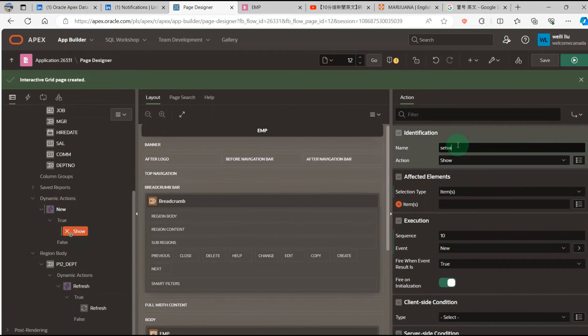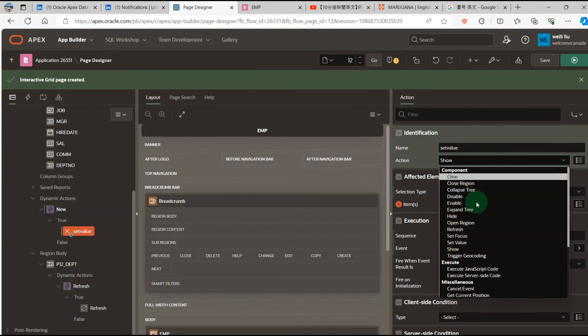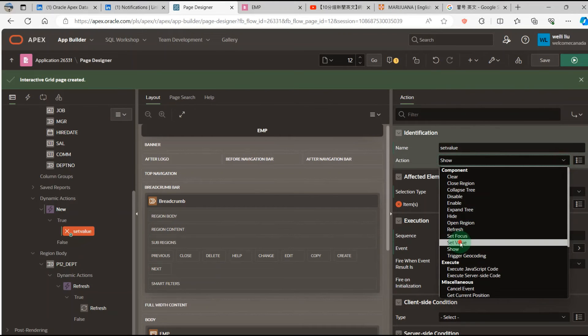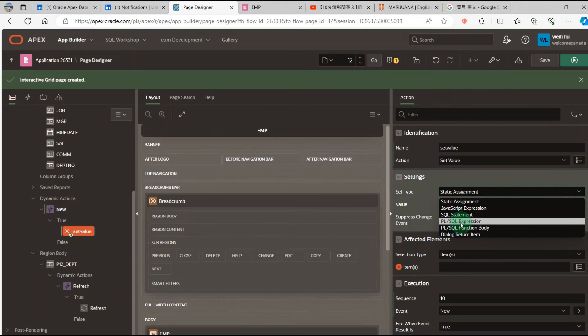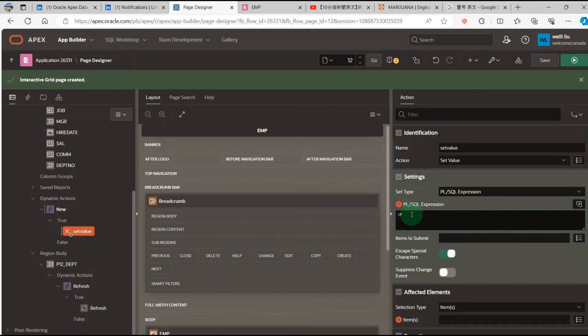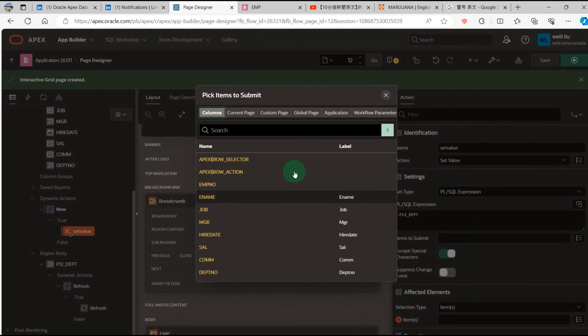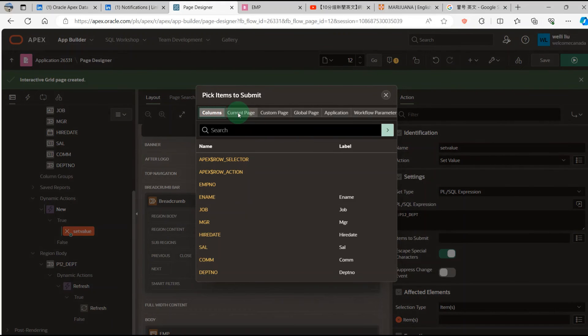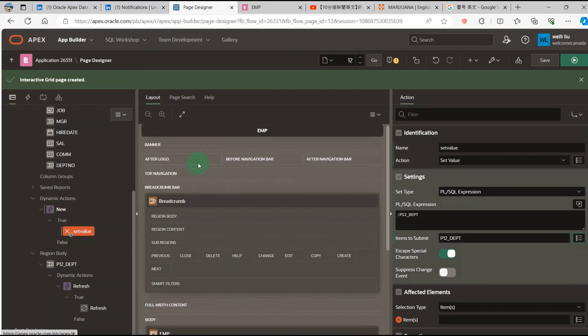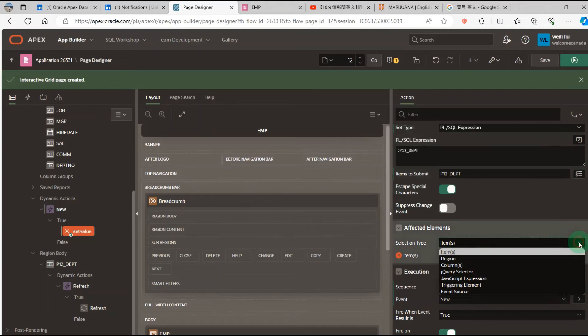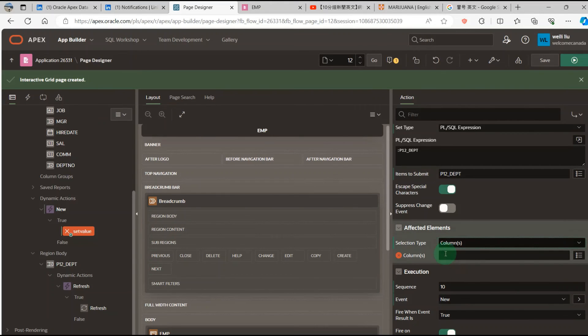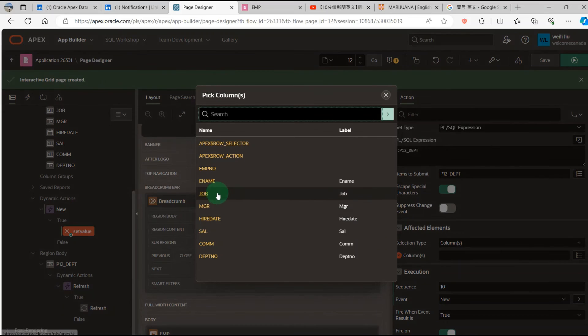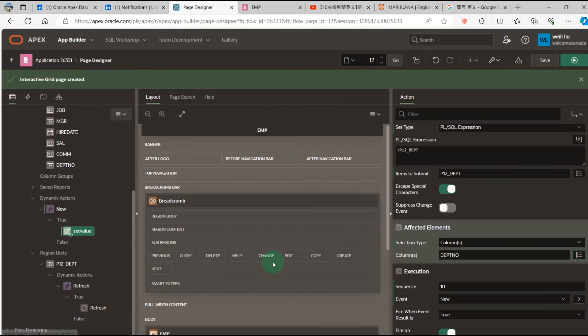Set value. Go to set value and select PL/SQL Expression. Then colon DEPT. Page items to submit: current page page items. Then affected elements: set columns, the department number.